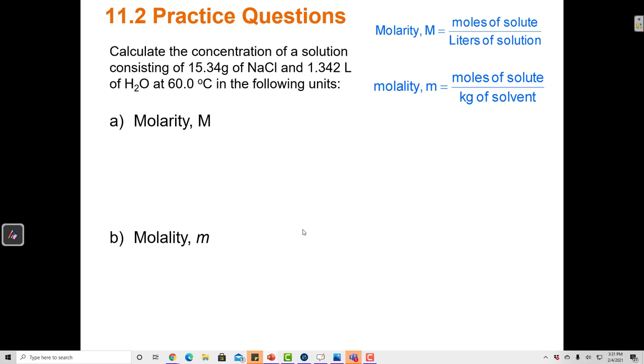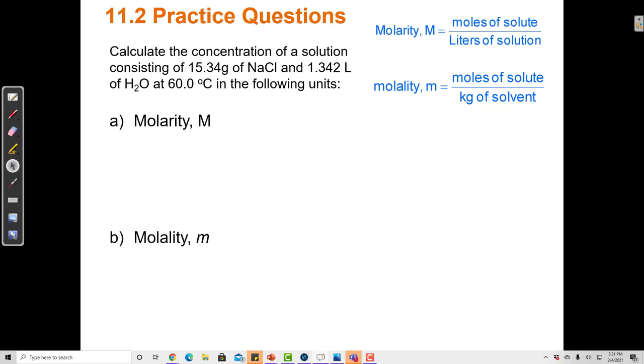Let's work on some practice questions with concentration. Calculate the concentration of a solution consisting of 15.34 grams of sodium chloride and 1.342 liters of water at 60 degrees C in the following units. Let's start with molarity.